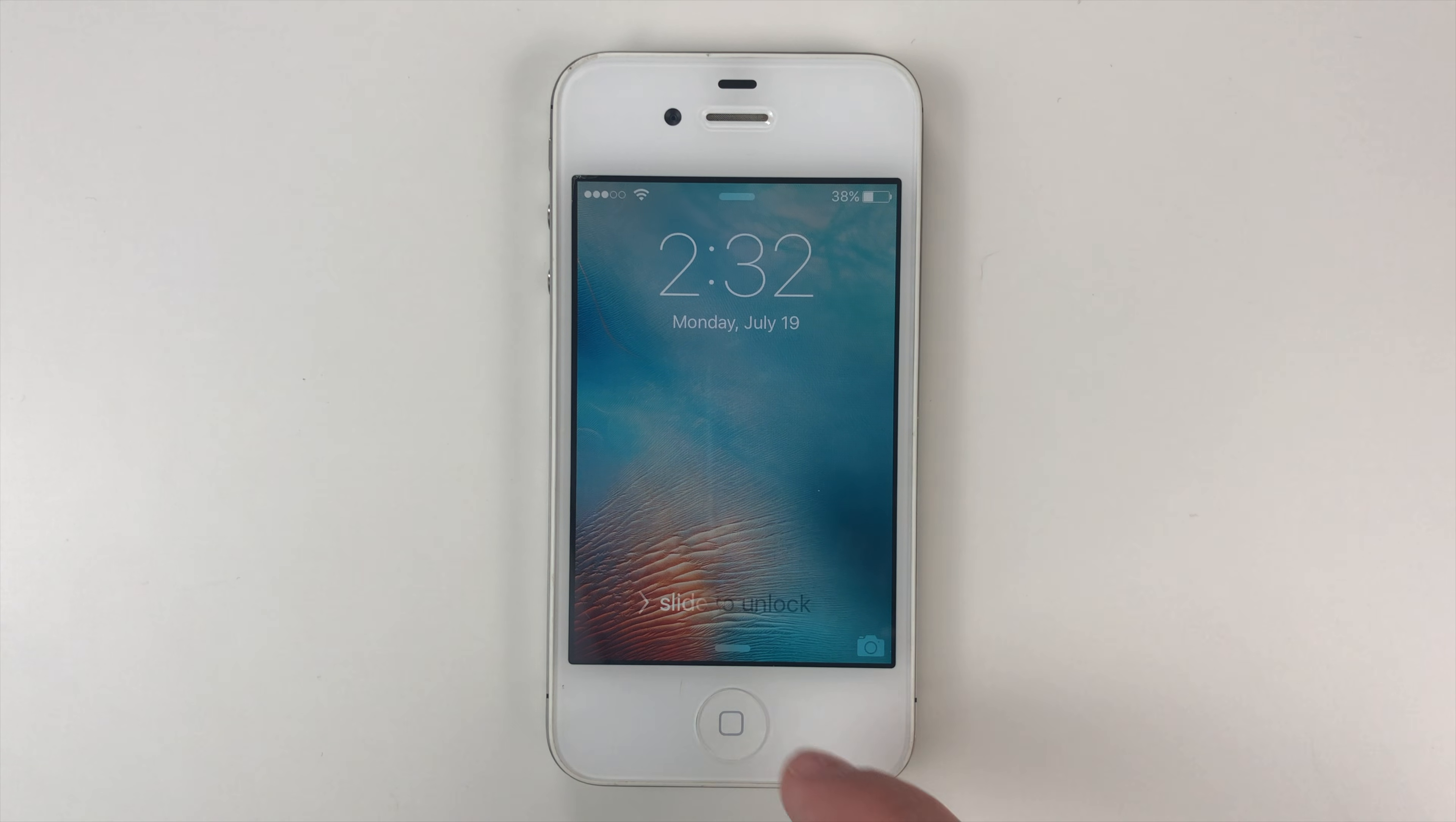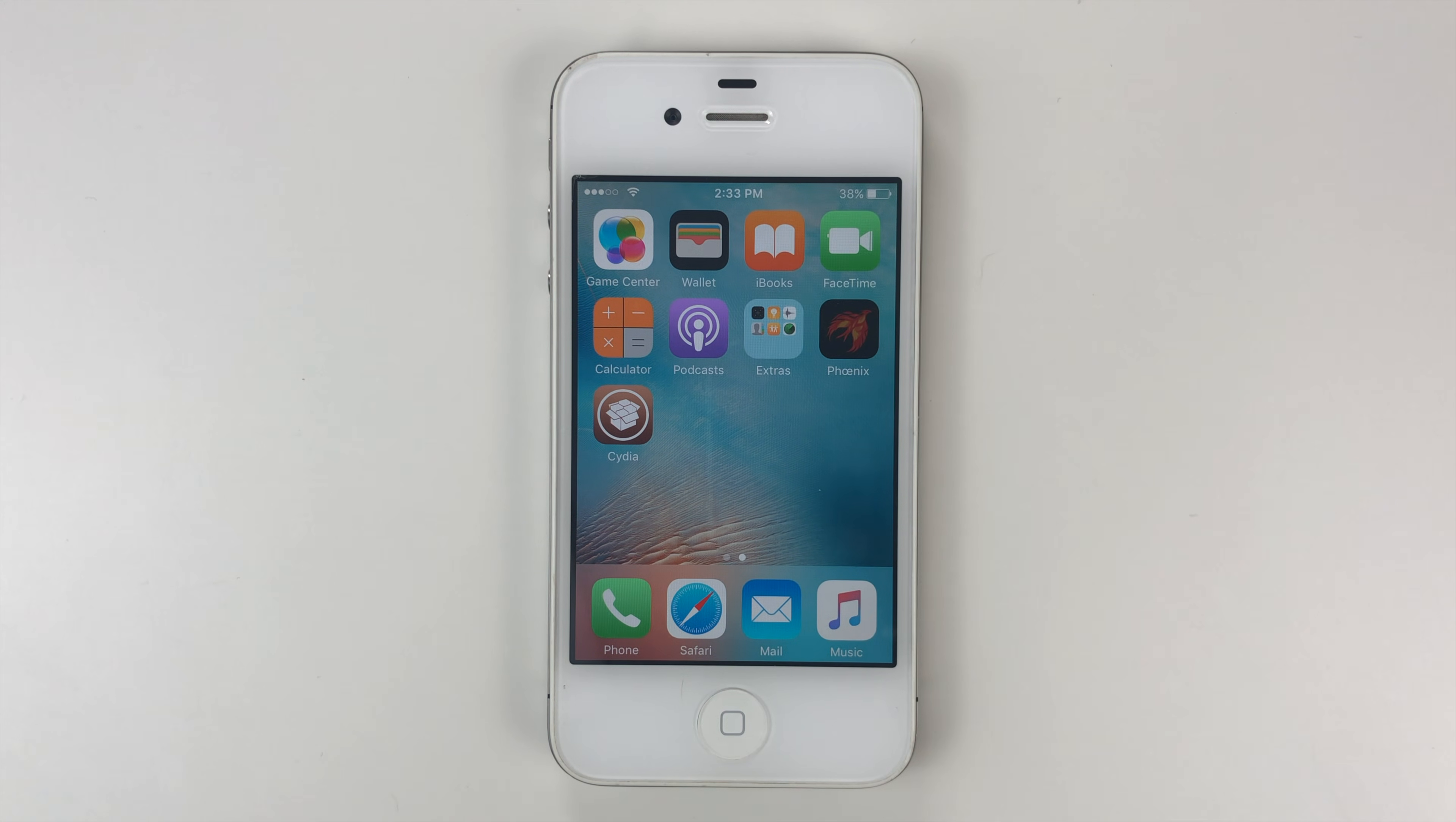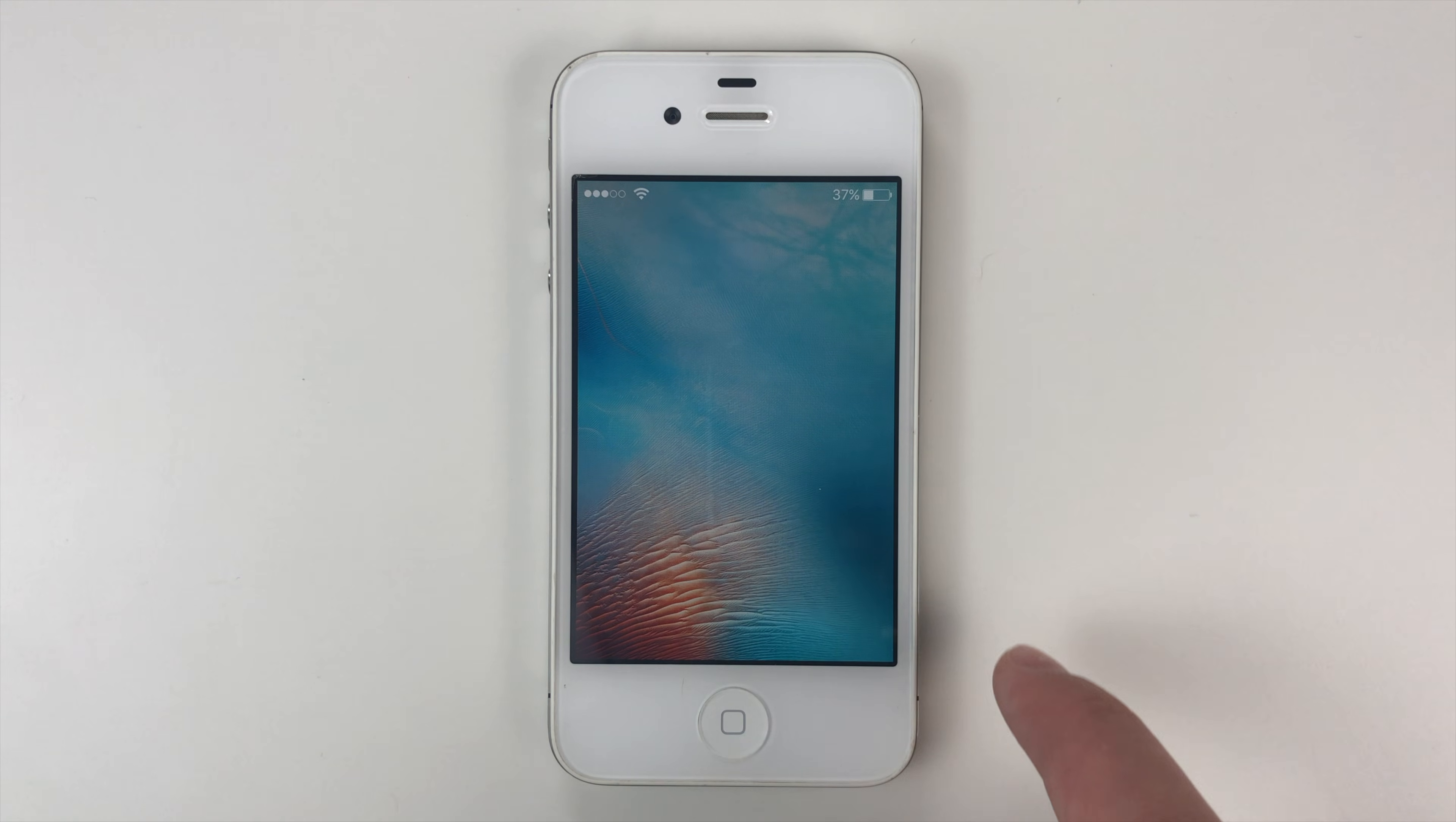The reboot is done. We'll go ahead and go back into the operating system. Then we'll go into Cydia, and you'll see that Cydia crashes. So to fix the crash, what you need to do is go back into Phoenix and then kickstart the jailbreak. Use provided offsets and just allow it to re-exploit. It will once again reboot. And we're back in once again.